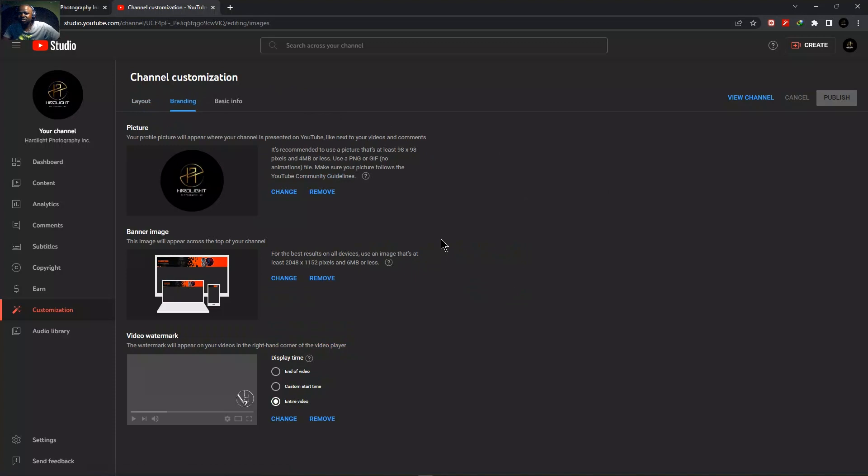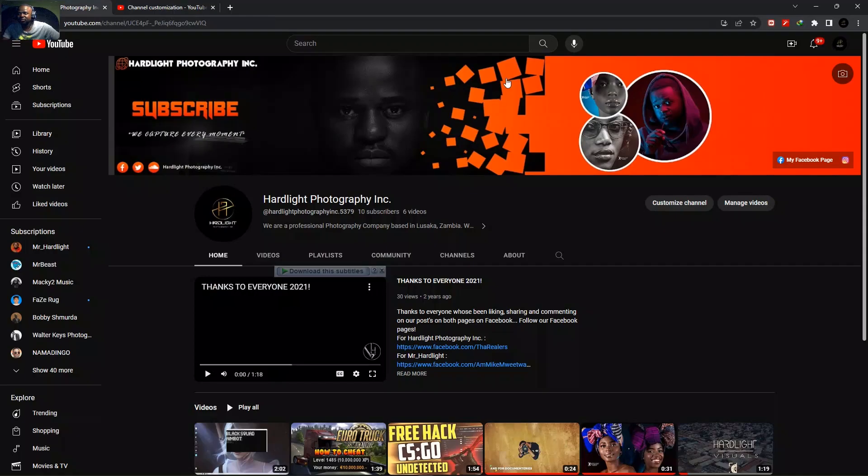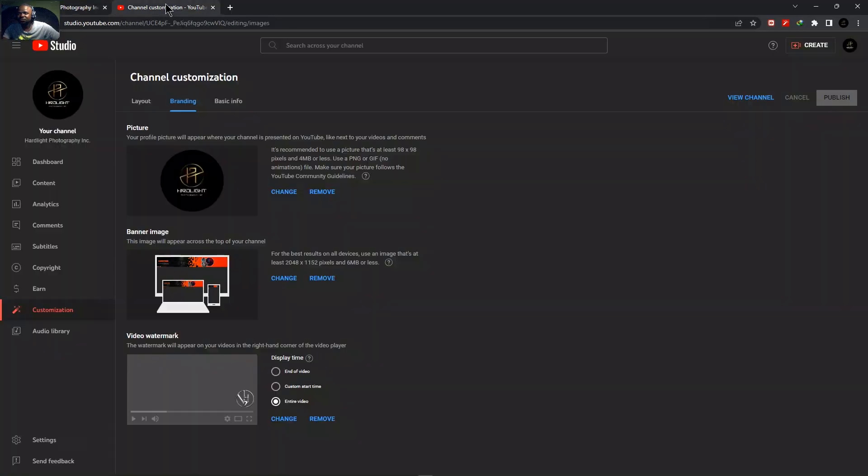So as you can see here, it shows you everything. So here we are about to change three things. The first one is the profile picture in case you want to change your profile picture. The second one is the banner. I'm sure you've seen the banner here, which is here. We are about to change it from here under customization, then branding.